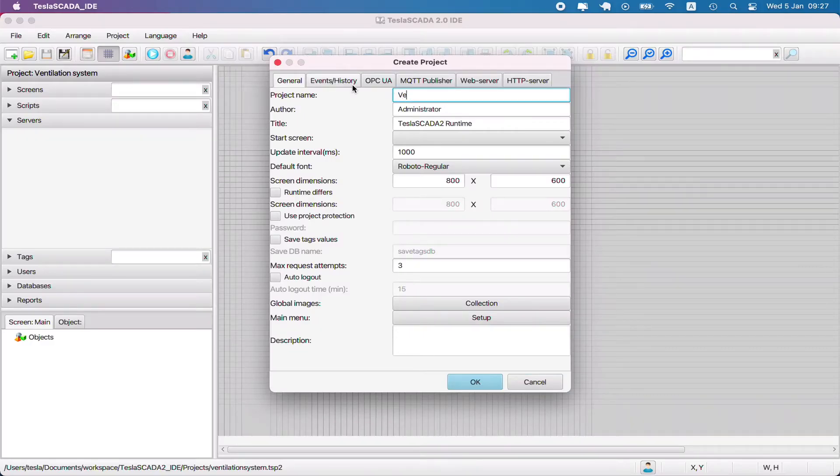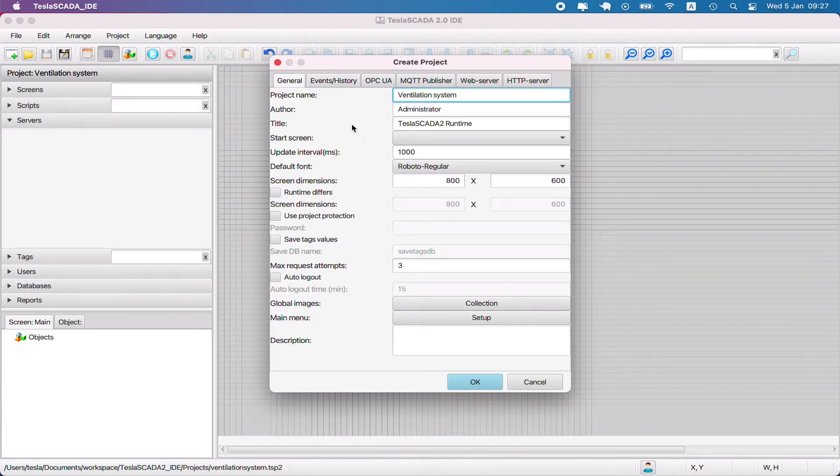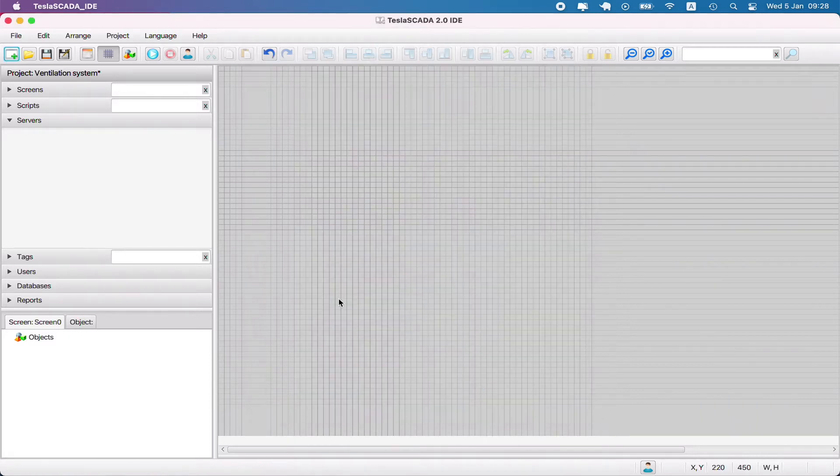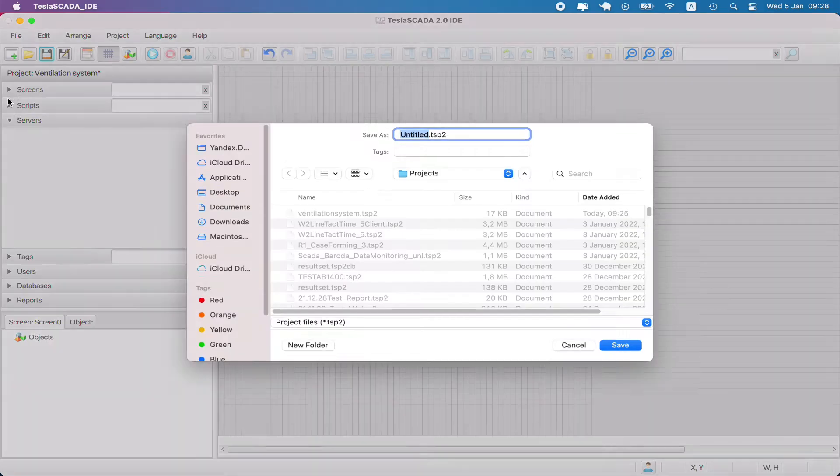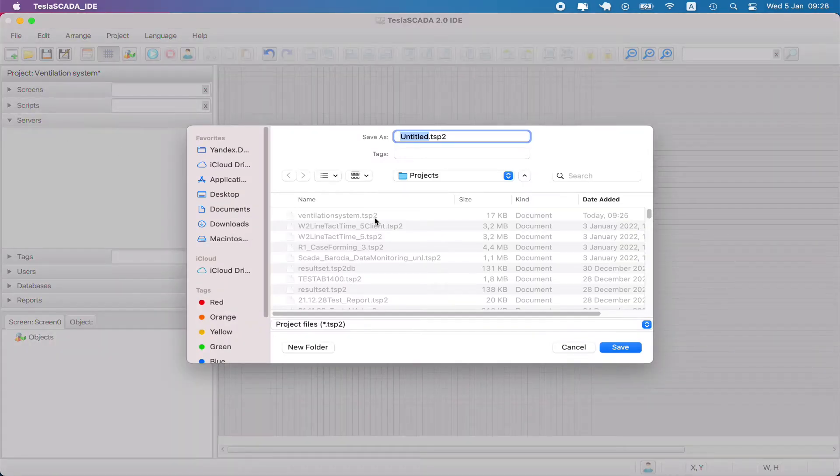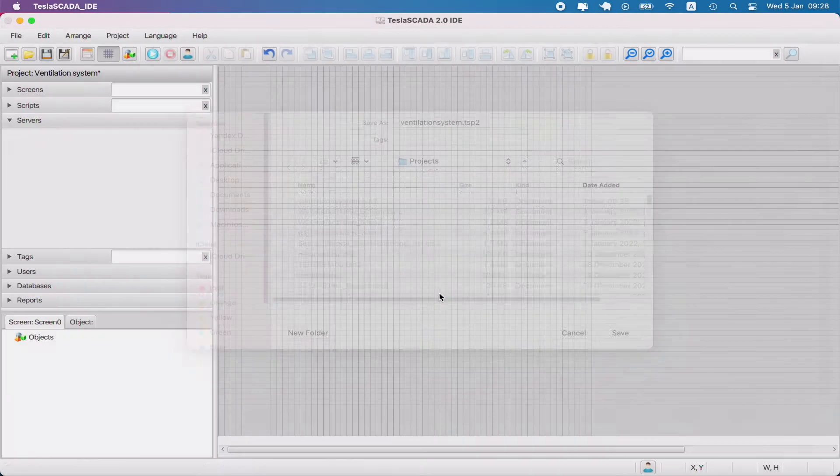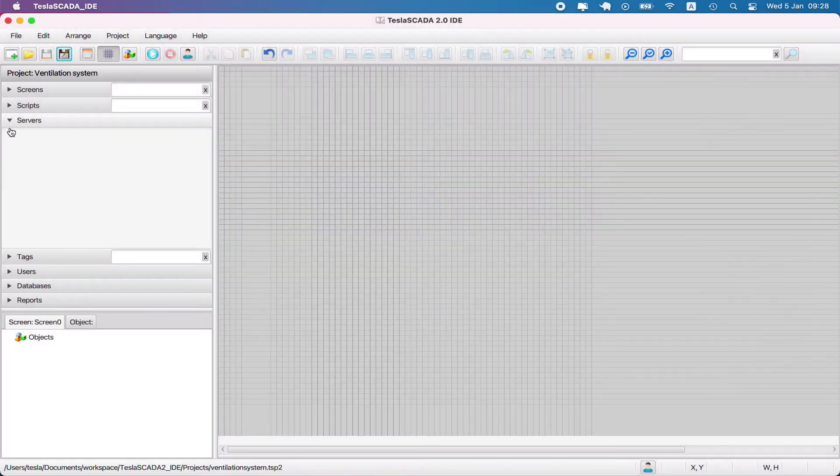In this video we start creating an example project for demonstration purposes. Let's create a project, enter the project name, change screen dimensions, and write some description for our project - ventilation system - and save this project in the project file.